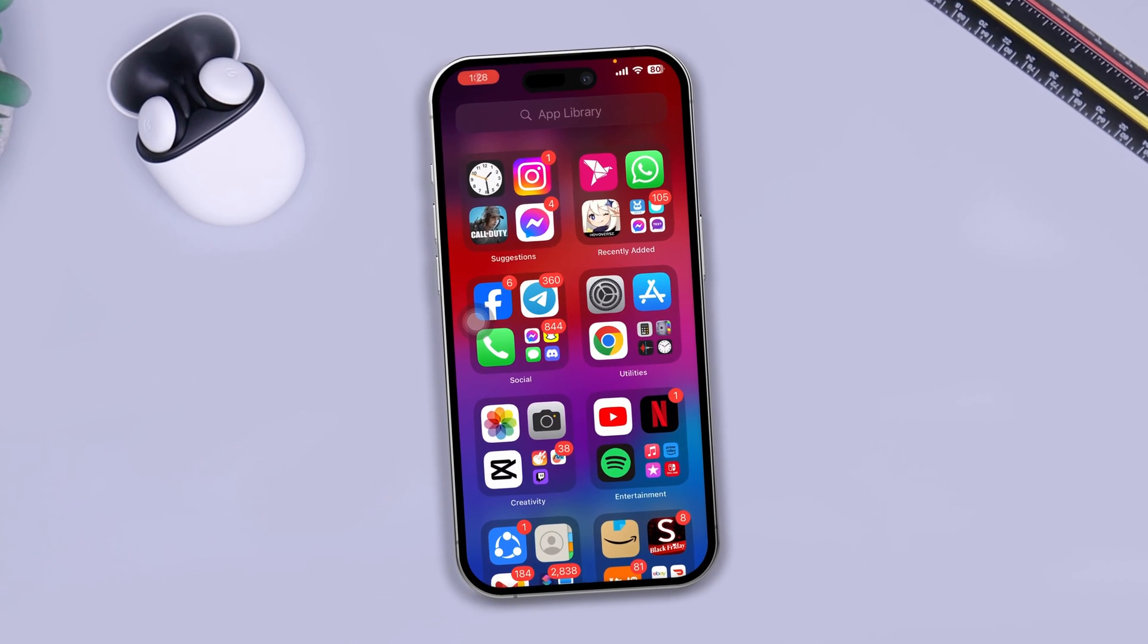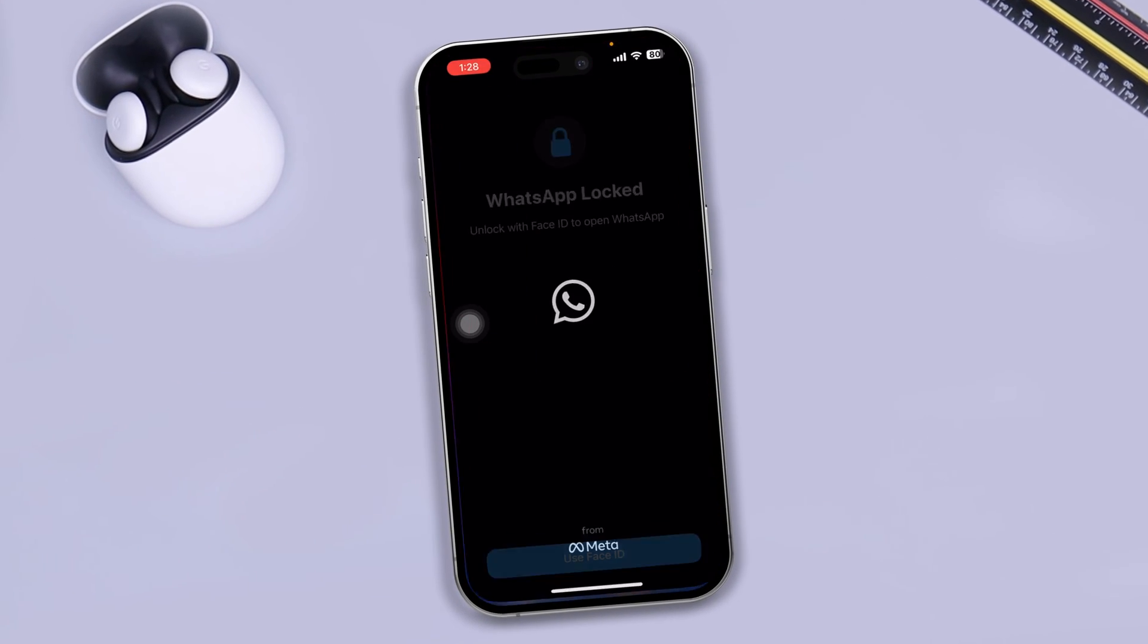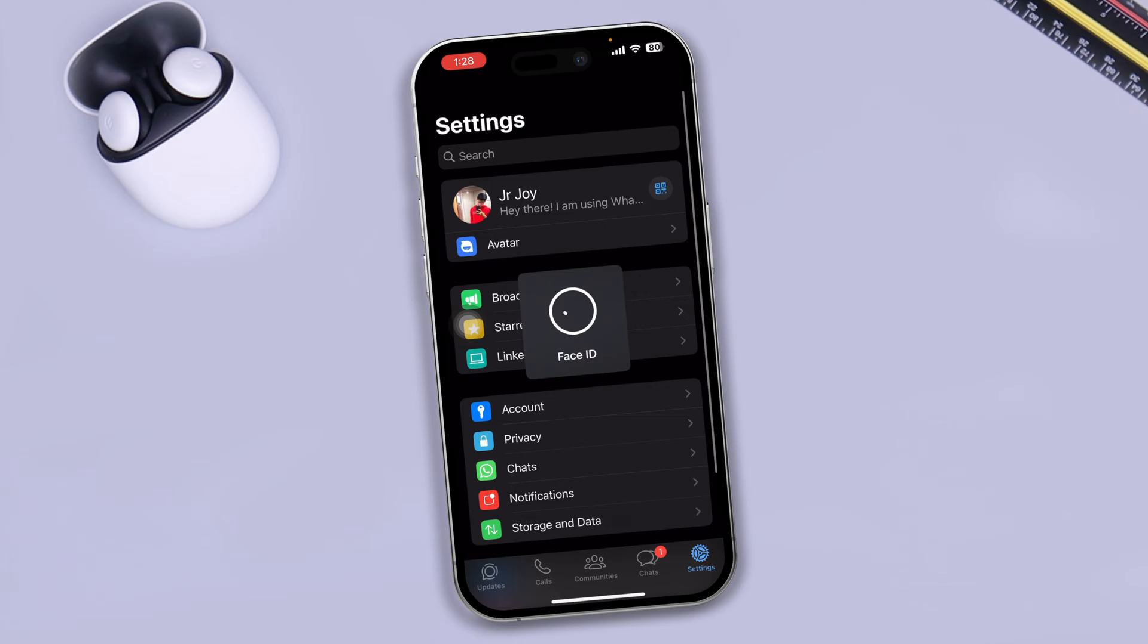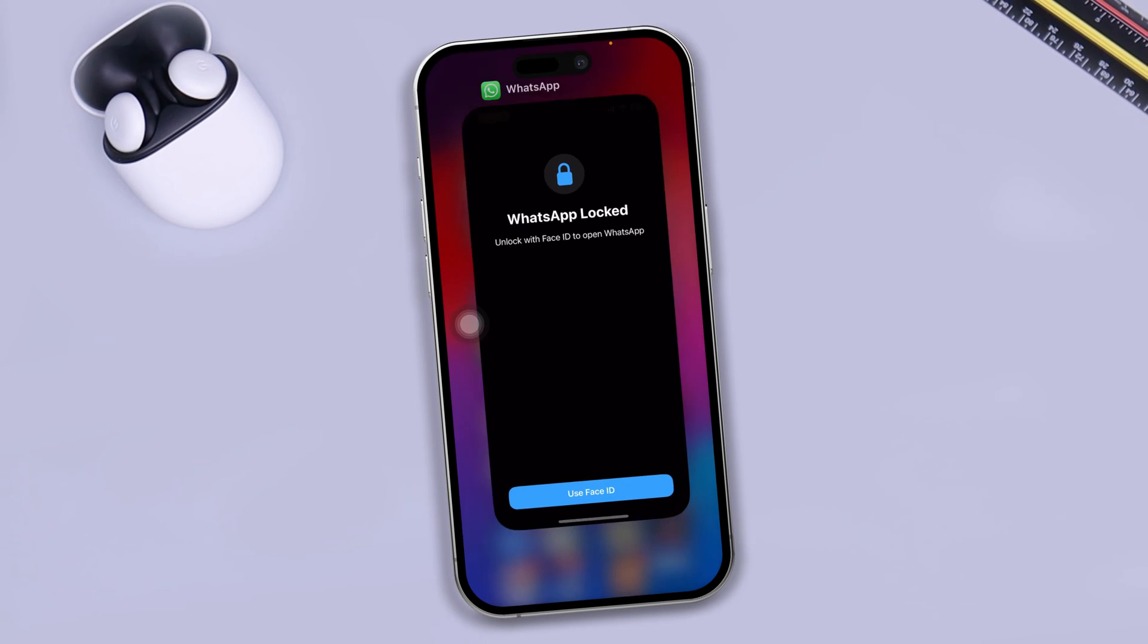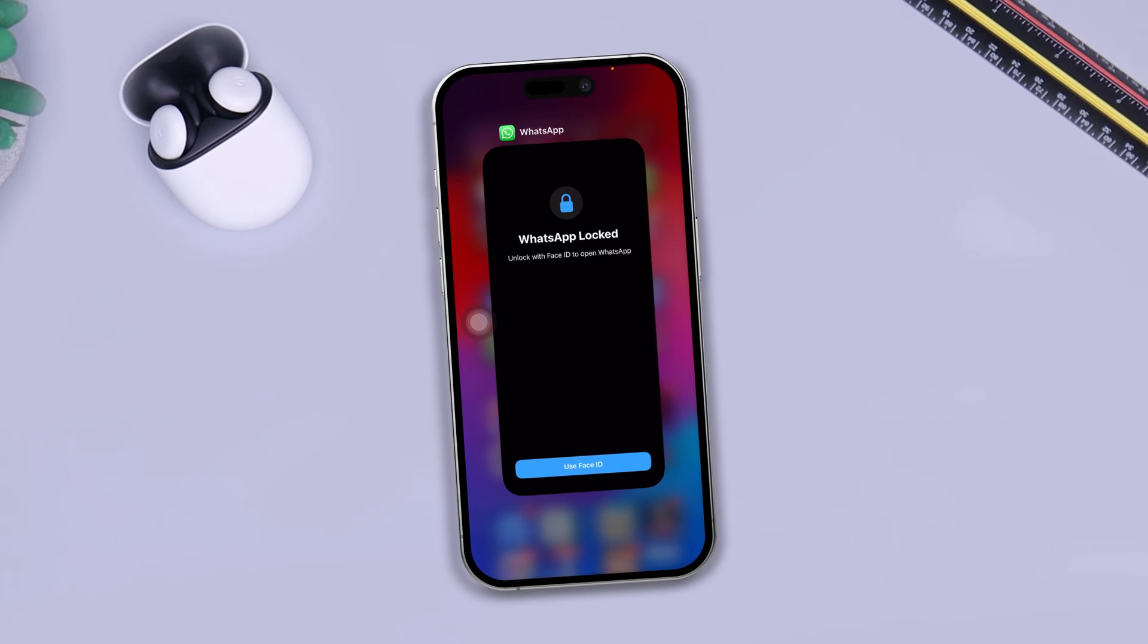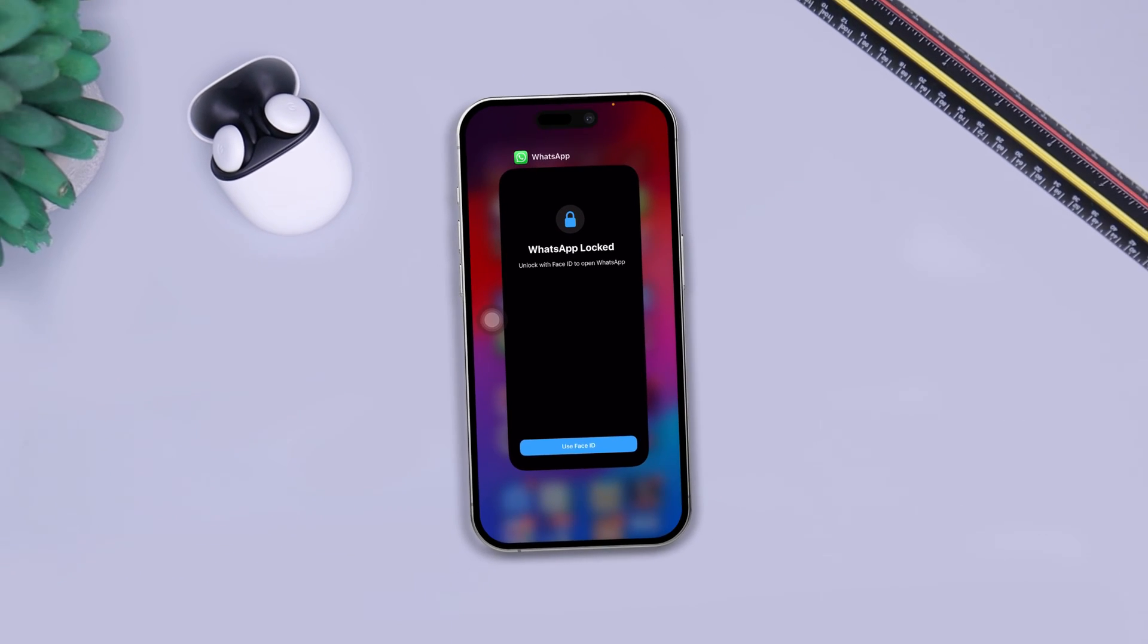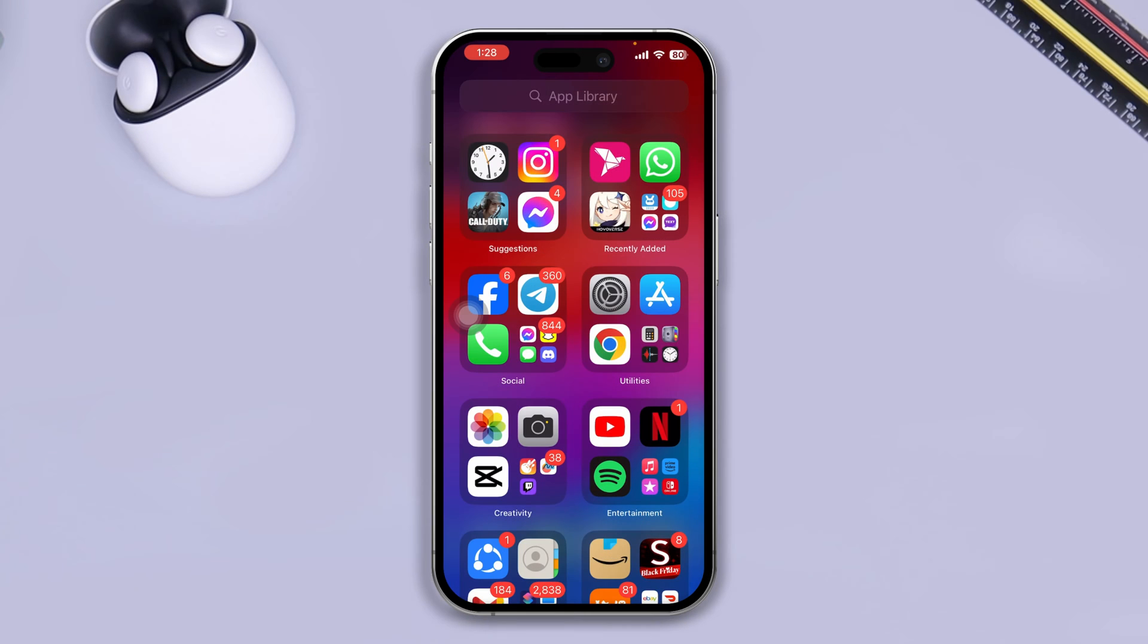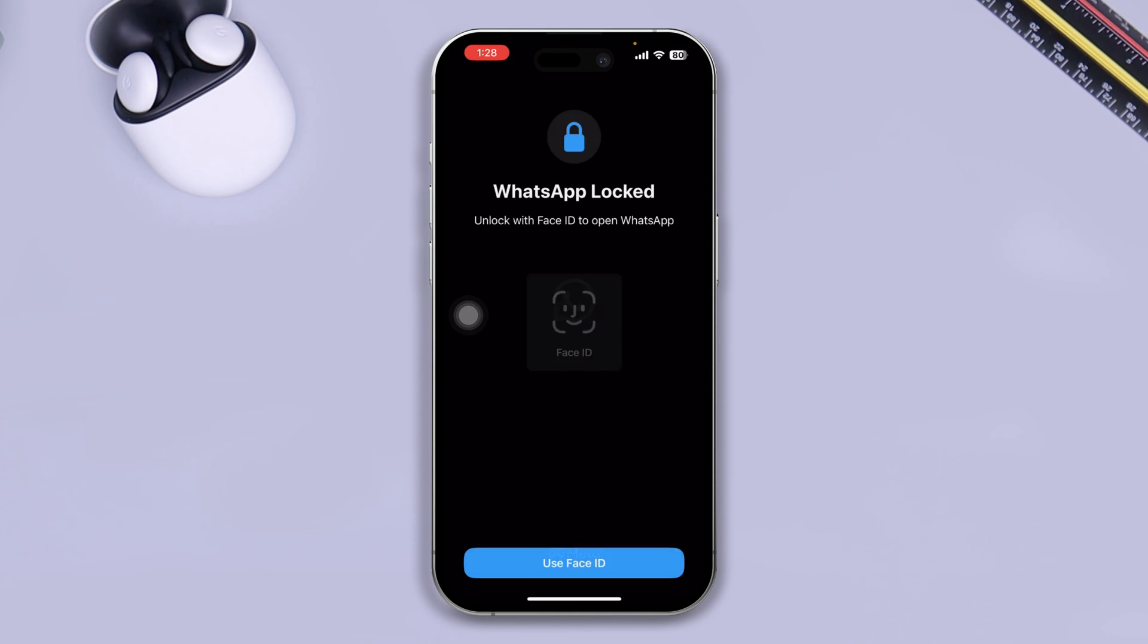Hi, well here is how to lock your WhatsApp with your Face ID or Touch ID using your iPhone. It's pretty quick and easy, so let's see how you can actually do that.